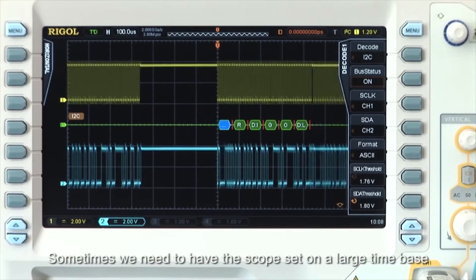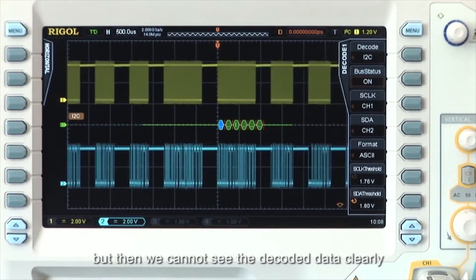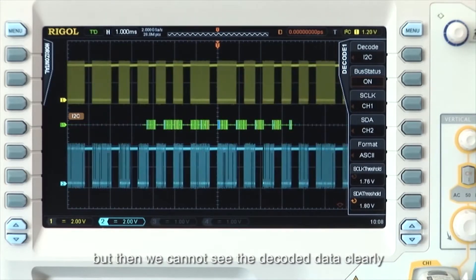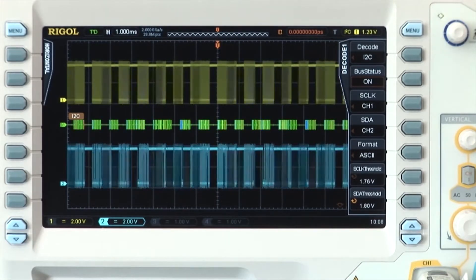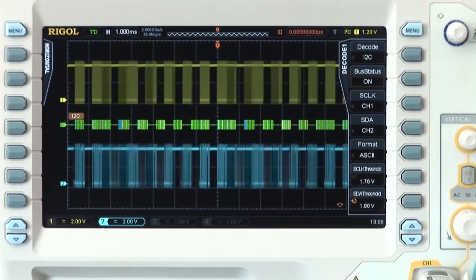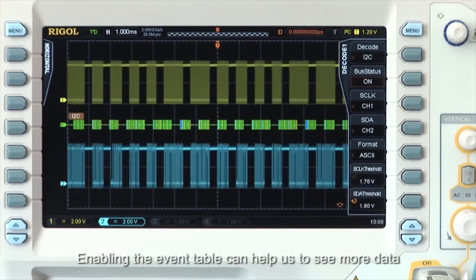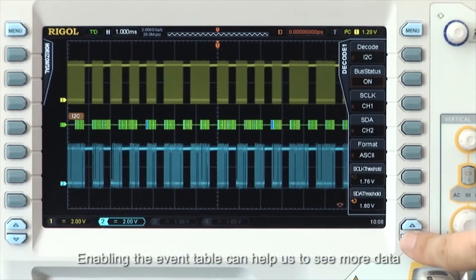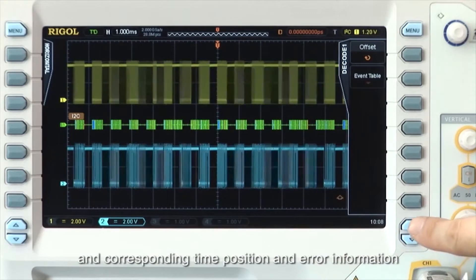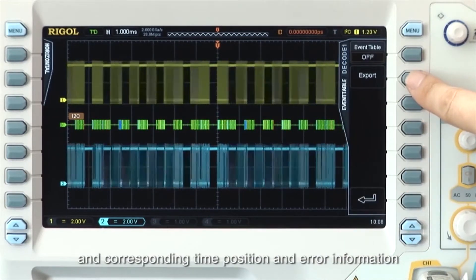Sometimes we need to have the scope set on a large time base, but then we cannot see the decoded data clearly. Enabling the event table can help us to see more data and corresponding time, position, and error information.